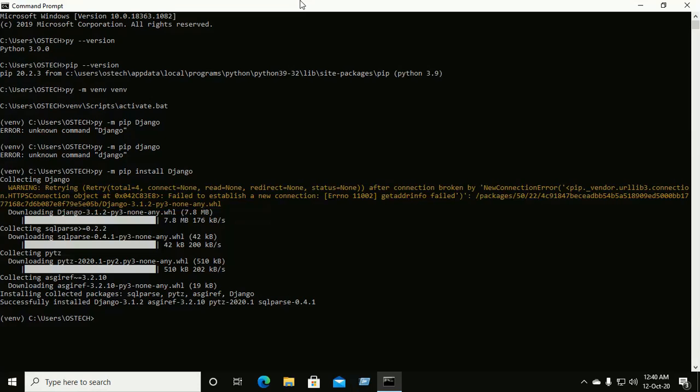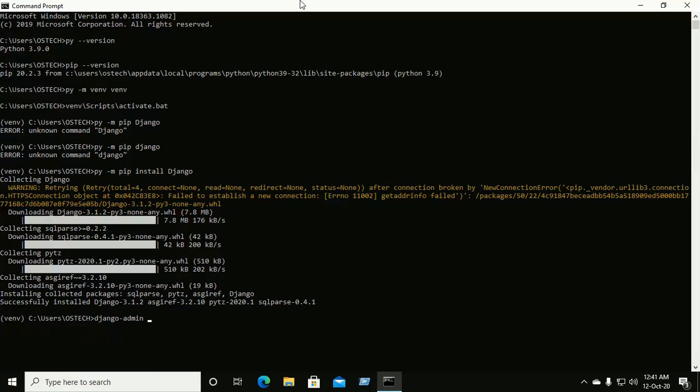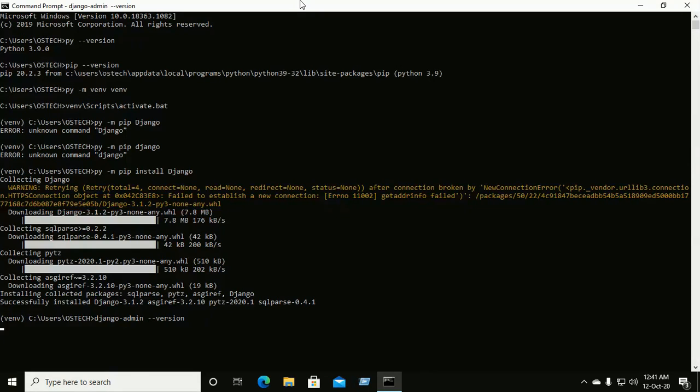And now you can see, check Django version by this command: django-admin --version. Before run this command, ensure virtual environment is active.